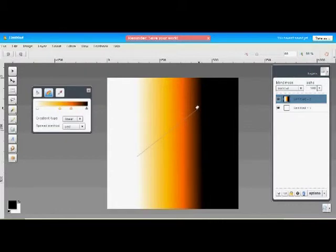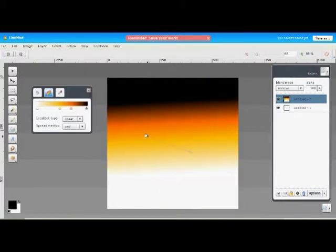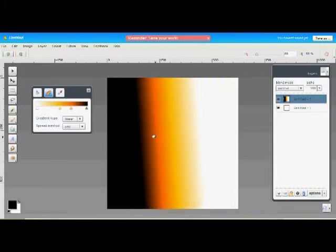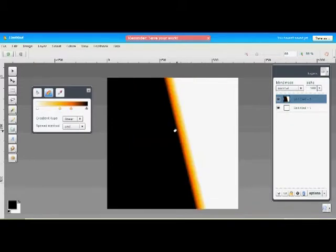Now, depending on which angle you draw this line, you can rotate your gradient around. As you can see here, and how long you draw this line will determine how quickly your transition of colors in your gradient happen.